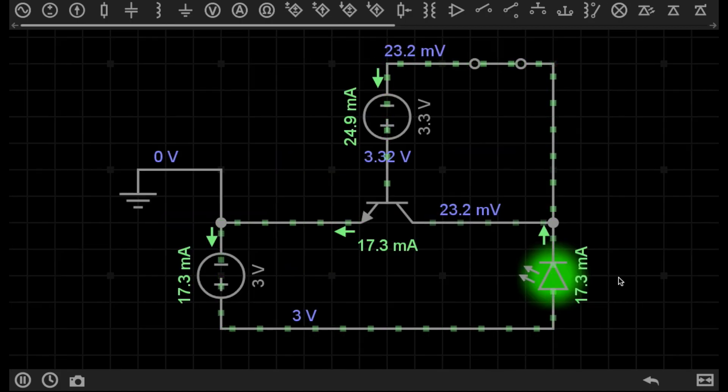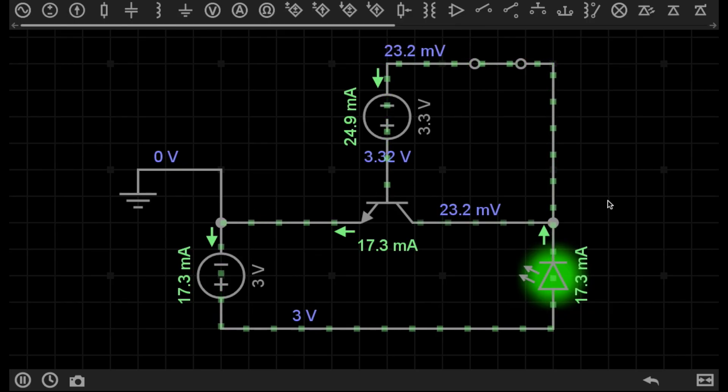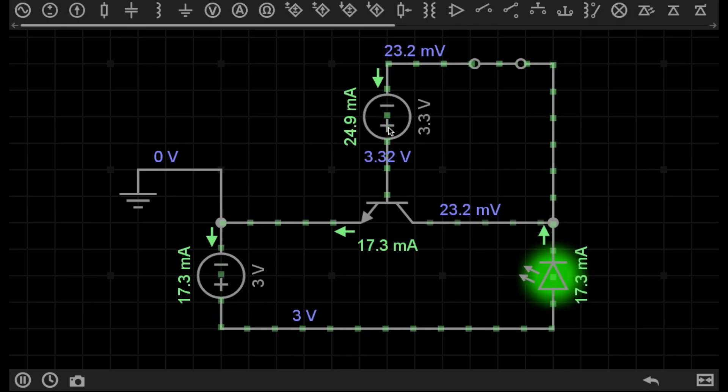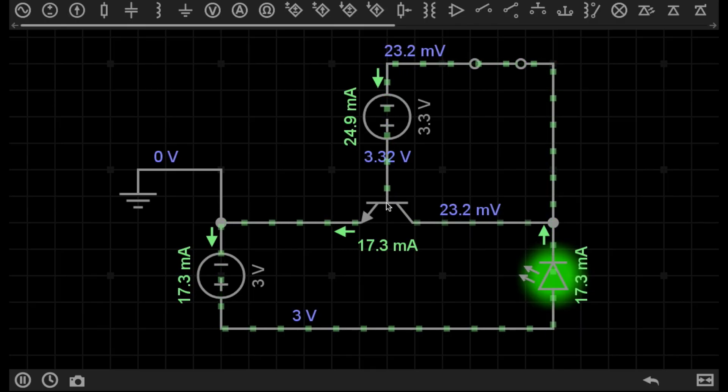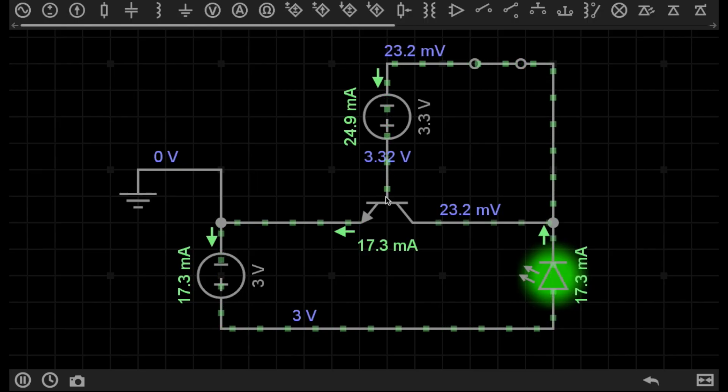So moving on to my second circuit, I have exactly the same circuit, except now I have a separate power supply, which supplies positive voltage to the base of this transistor. Because a voltage is now applied to the base of this transistor, this has turned this transistor into its conductive state.